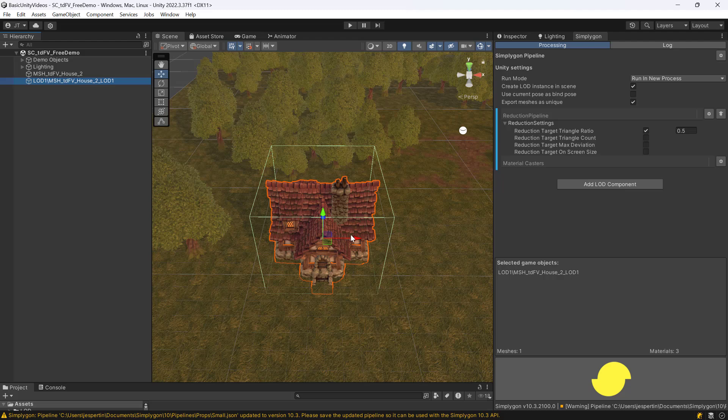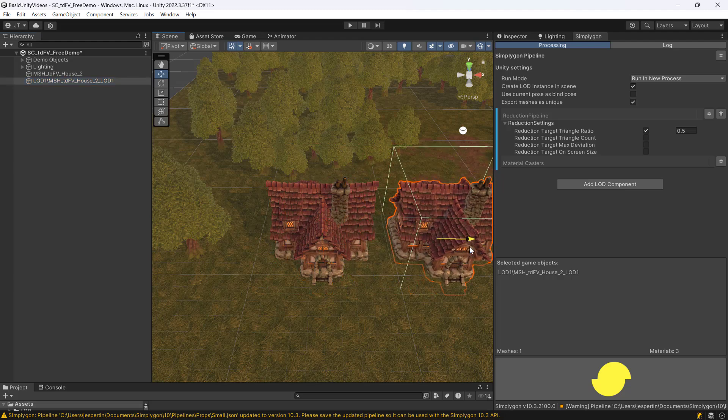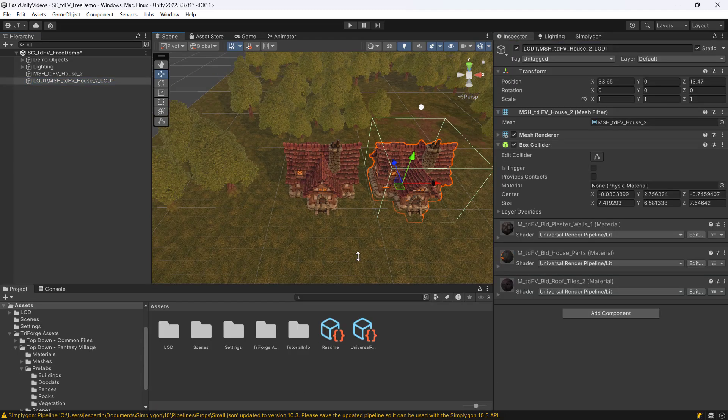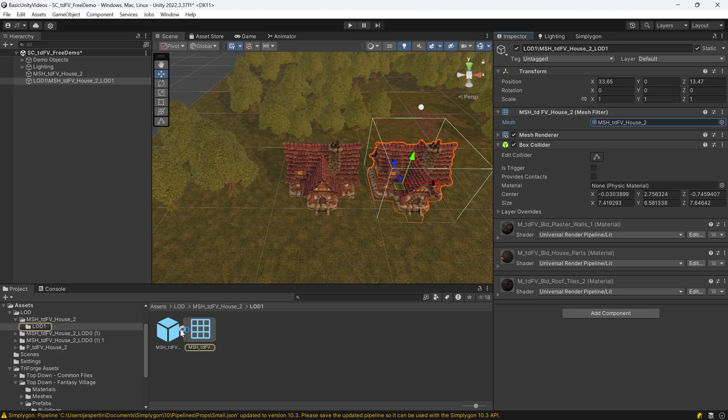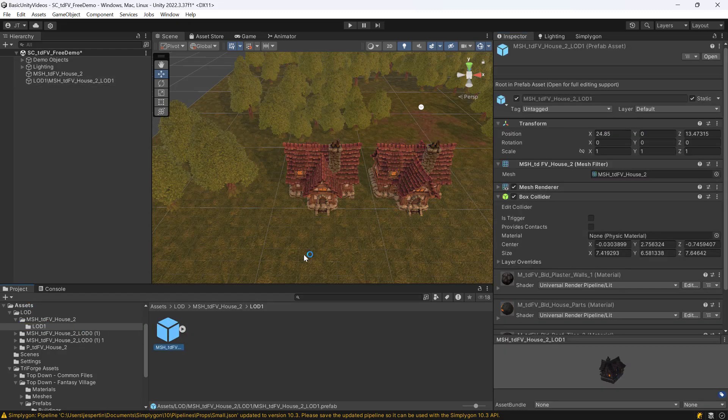And we now have a new asset in our scene. The asset is imported into the LODs folder as Prefab.